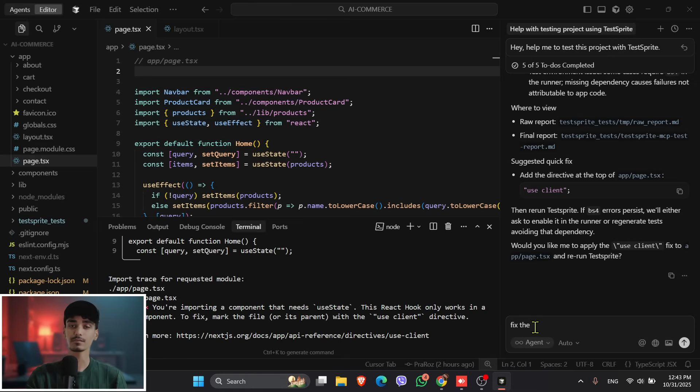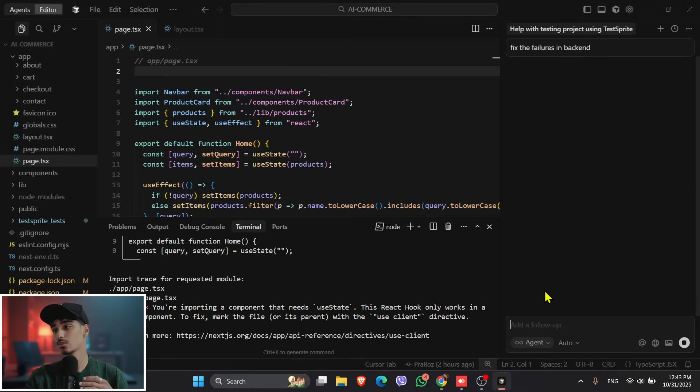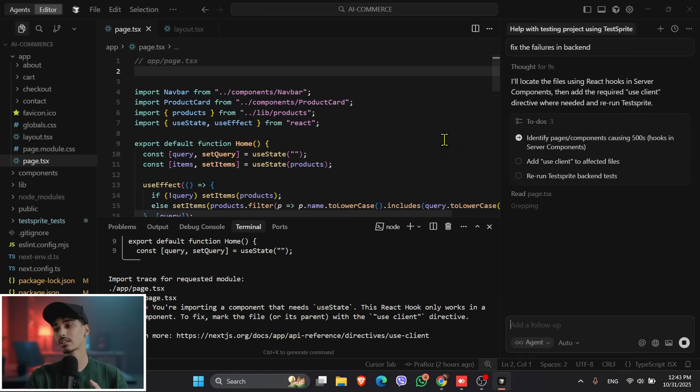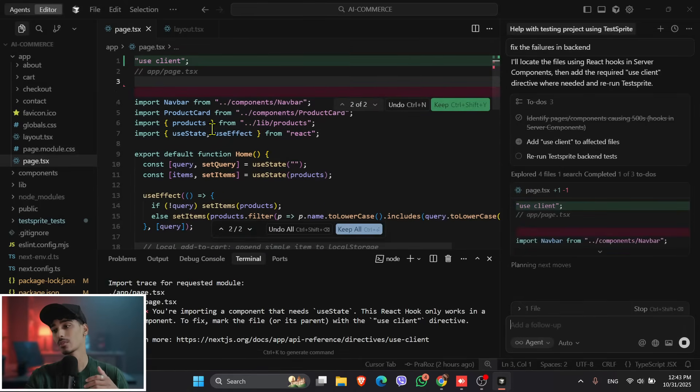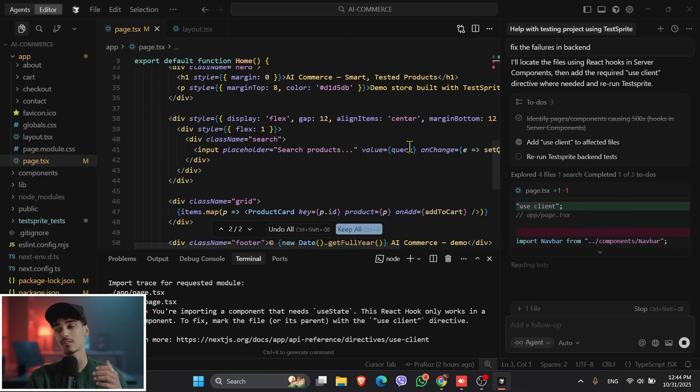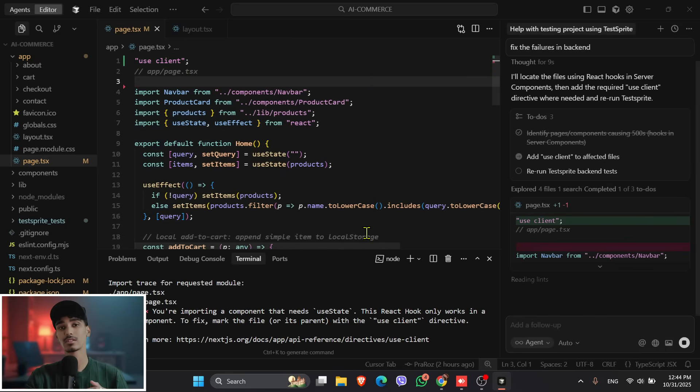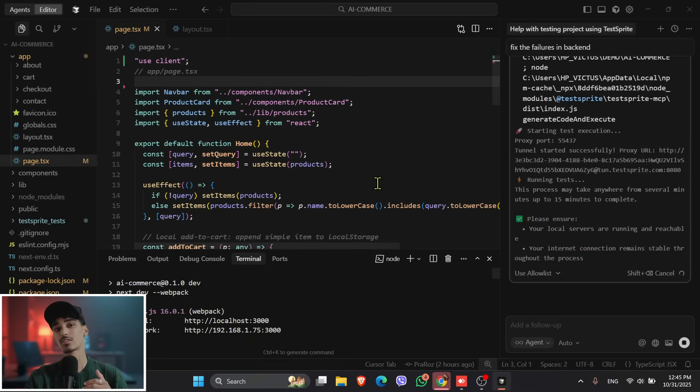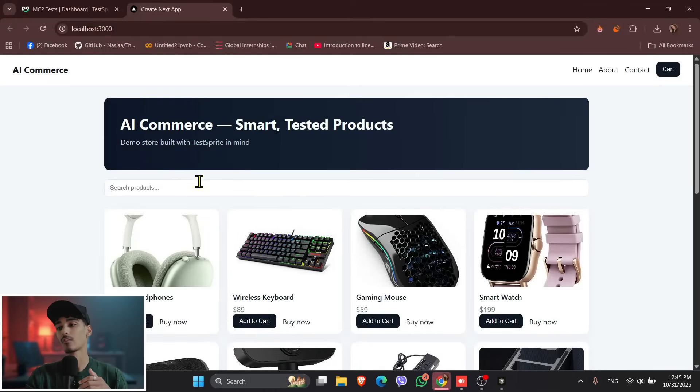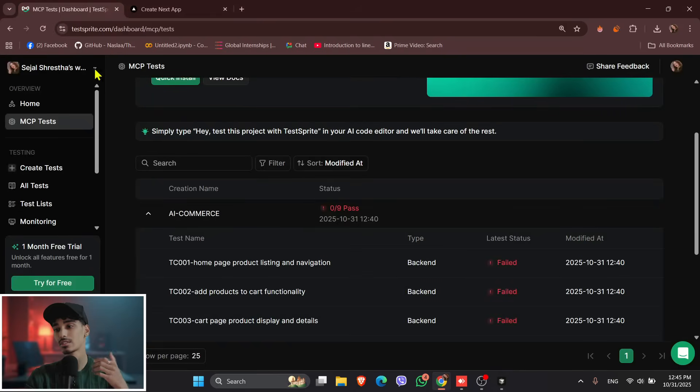And now what it will do over here is it will fix everything by its own using TestSprite. TestSprite agent. And if you can see over here, the red parts are the one it will remove, and green parts are the one it will add. So just click onto the keep all, and it will change everything in this page.tsx file. So what we'll do is it will remove the bugs and detect the bugs and put only the necessary parts that are required.